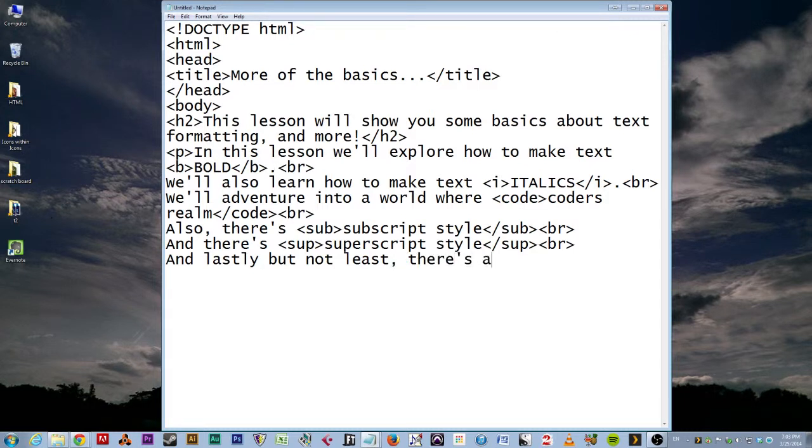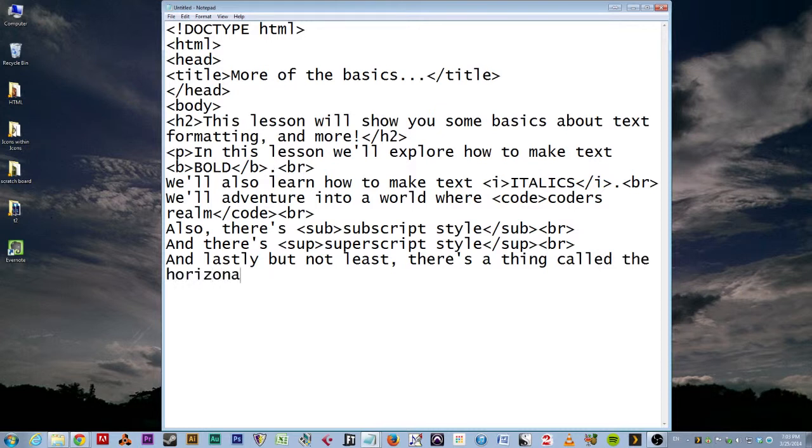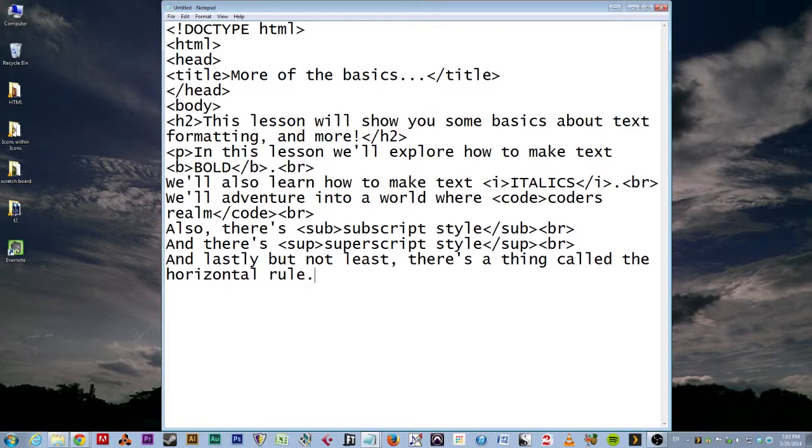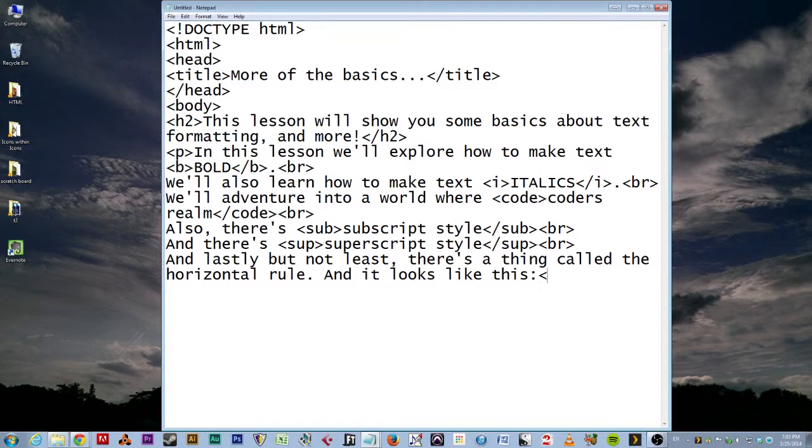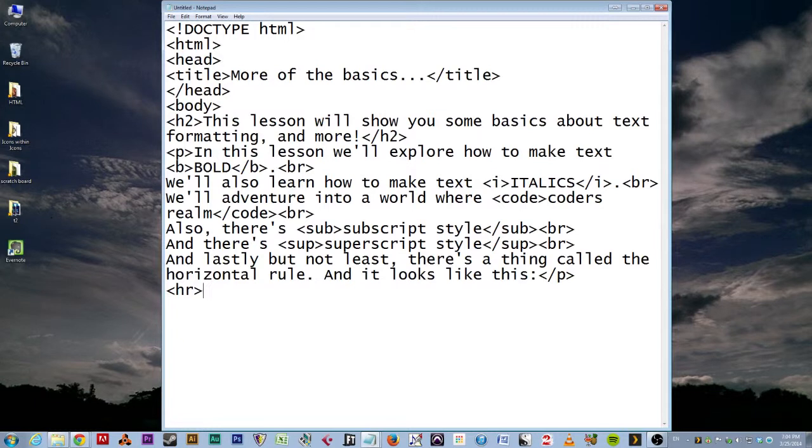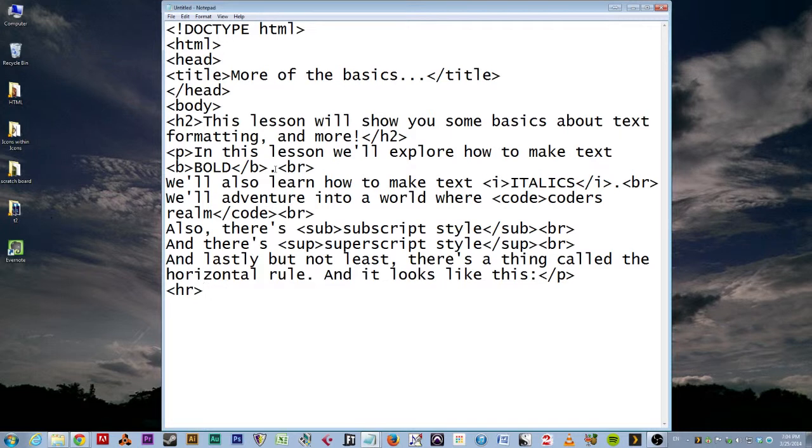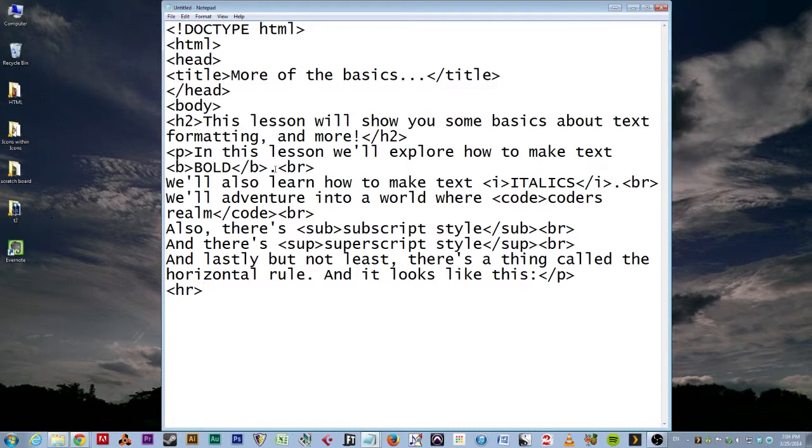And then a BR. And there's SUP, superscript style, and then do SUP, and that. And what else have we got to say? We'll do a BR here. And lastly, but not least, there's a thing called the horizontal rule. No, it's not a dance from the 80s. And it looks like this. And then, very simply, do we need a BR? No, let's end the paragraph. Here we go. We do this. HR. How mysterious. What does that do? I don't know. Actually, I do know. And you'll see in a little bit.